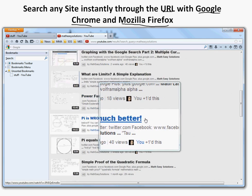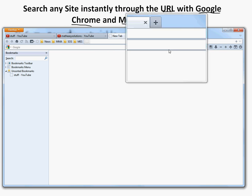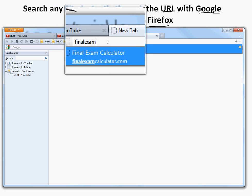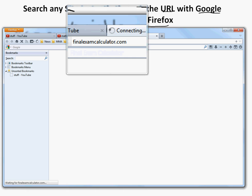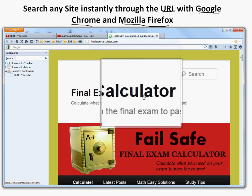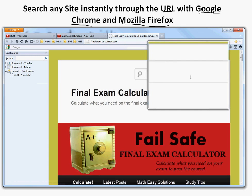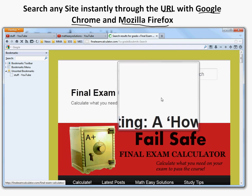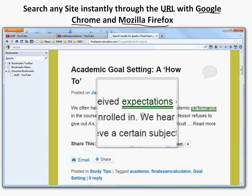You can also do this for sites that aren't as huge as YouTube — any site you want. Let's try my other site, FinalExamCalculator.com. I'll go there — it's loading. Okay, I'm here. I go to the search bar and type something like 'grade.' I typed 'grade' and the search results for 'grade' came up. So there you go.